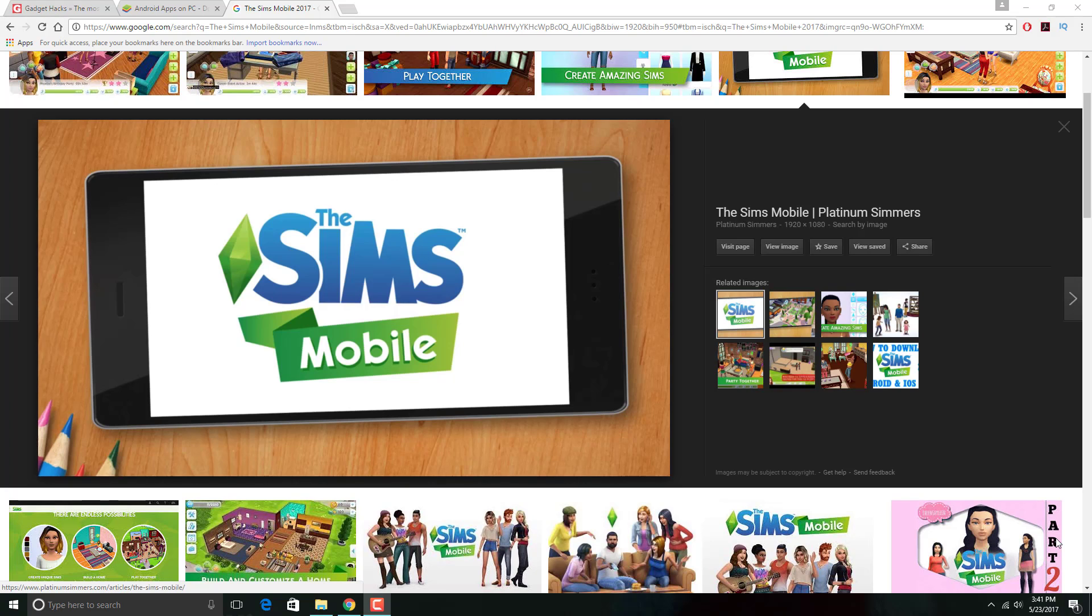How's it going all of you amazing YouTubers? Welcome to My Life in La La Land, I'm Jenny Marie and today I'm going to be showing you how to download The Sims Mobile 2017 onto your computer.